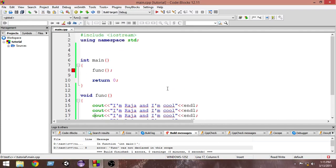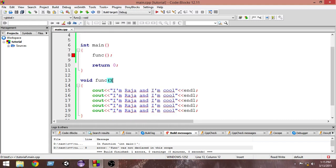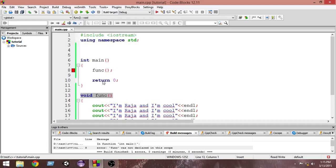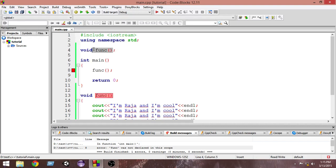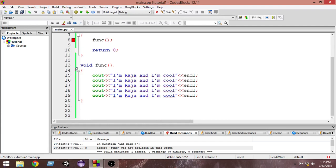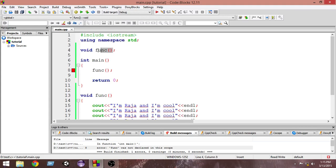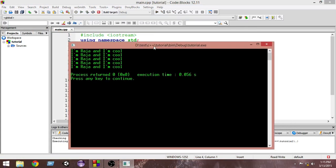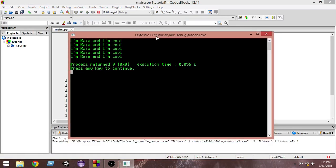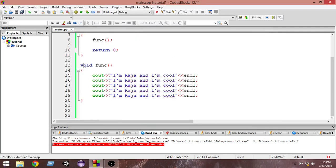To create a function declaration, we copy the function header and paste it at the top, then put a semicolon at the end. This tells the compiler that a function with this definition exists later in the program. Now when we run it, as you can see it runs successfully and we have the output. That covers the basics of functions.